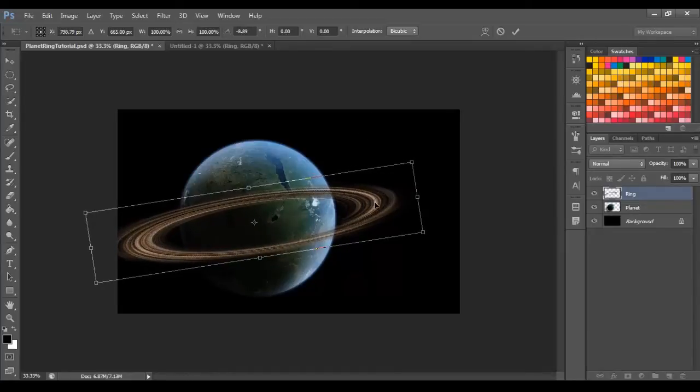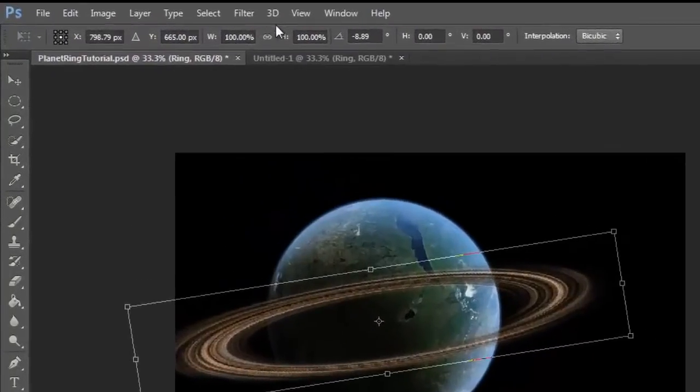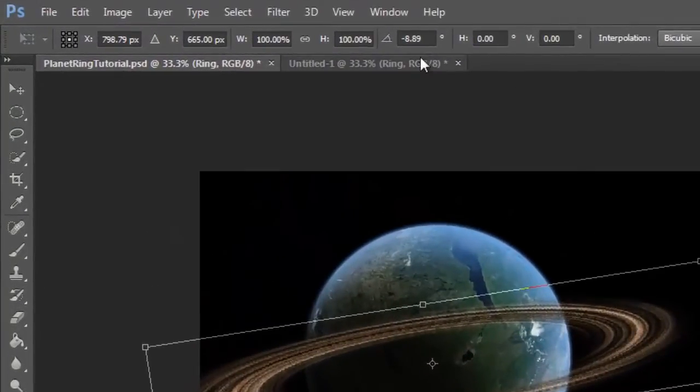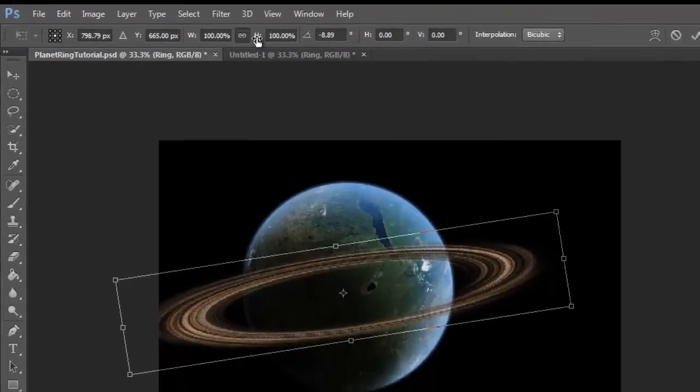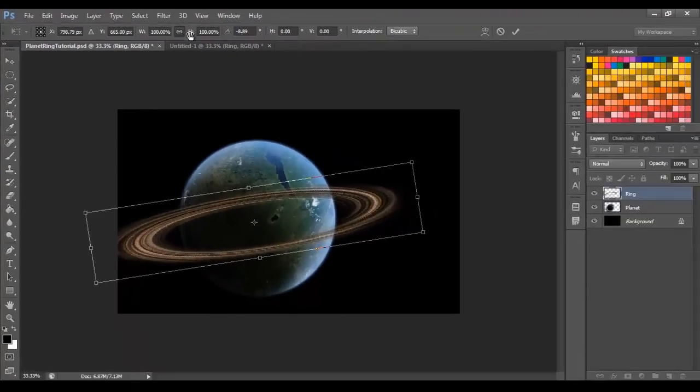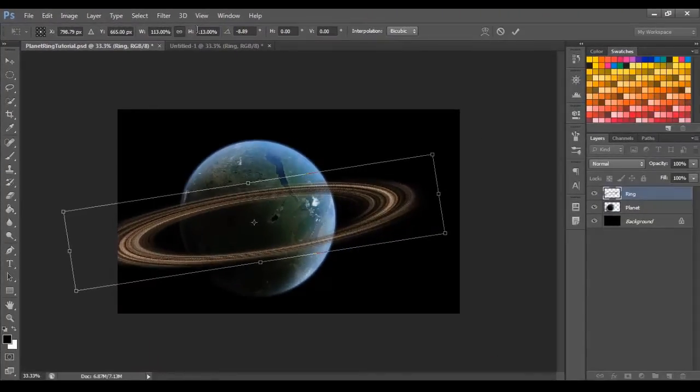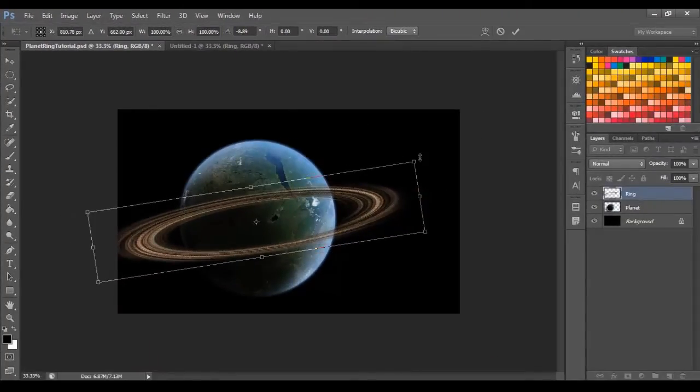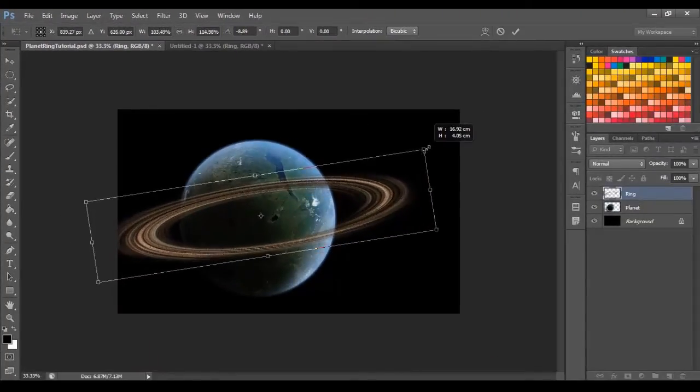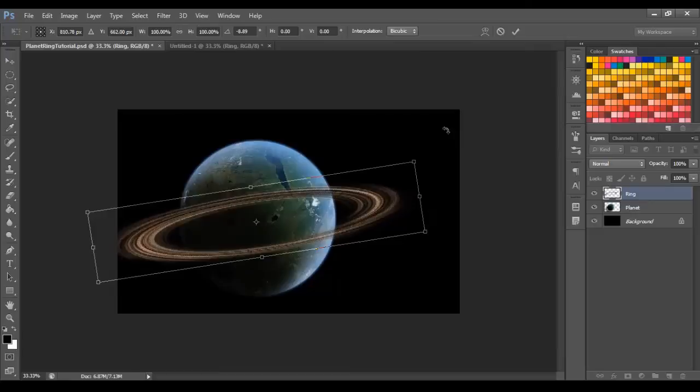If you need to scale this up a bit, just make sure you click the lock tool and then just drag this H slider. Alternatively, you can just drag the corners. But mine seems to be a good size. So I'm just going to click the tick.